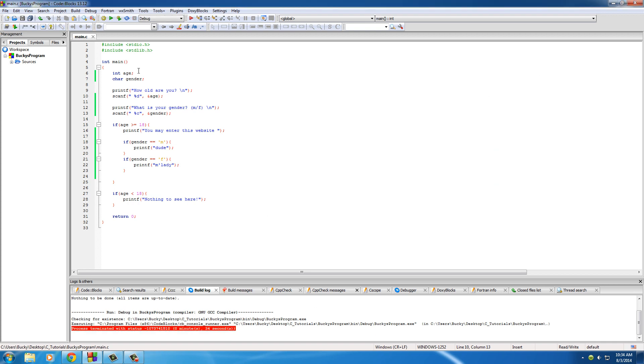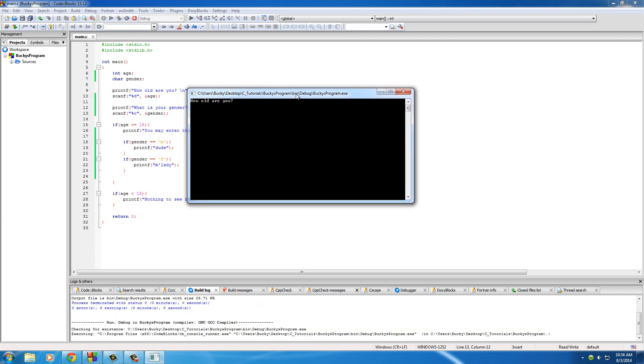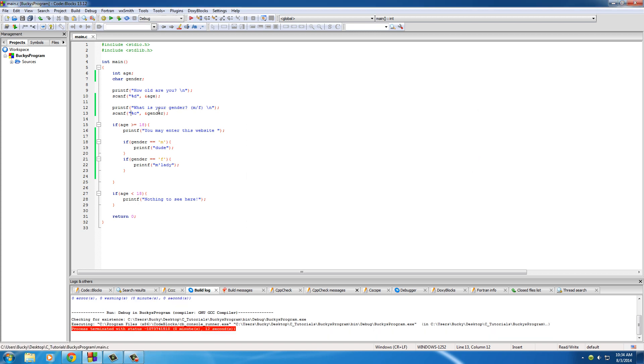Say that we actually didn't use that space, and I know it doesn't work on this compiler, and we try to run this program. How old are you? Okay, looking good, 27, hit enter. Oh, what the heck, it didn't even, it just ran right past that scanf right here, and it didn't even give me another option.